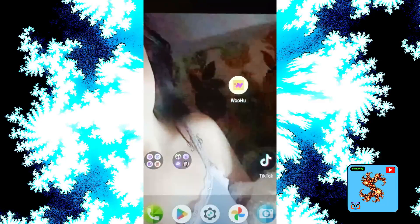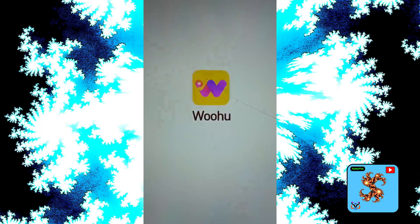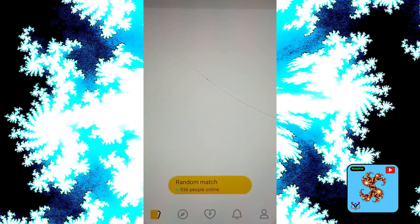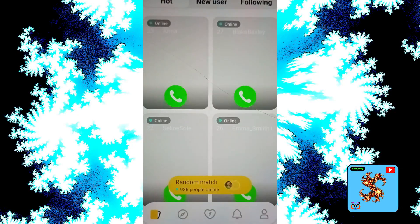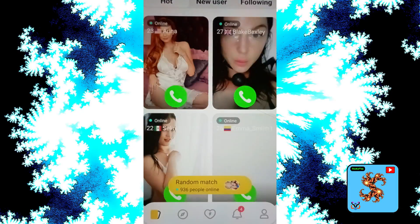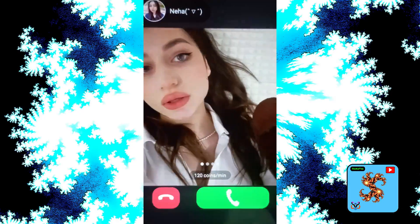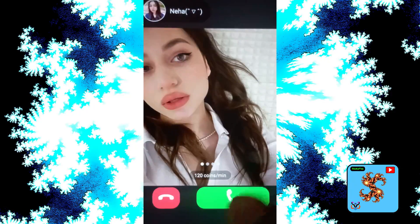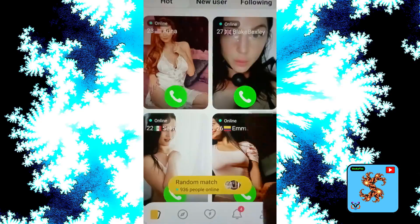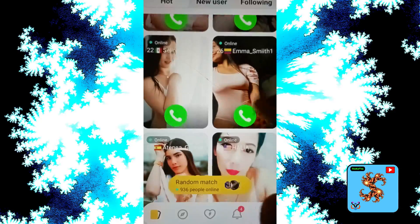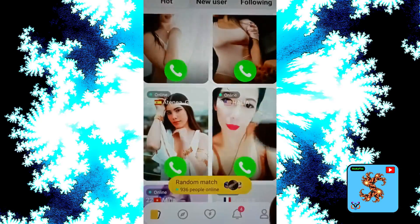Hi and hello friends. How to use Who You video call app and how to get free gold coins in the Who You video call app. For more updates, subscribe now and more free video chatting and dating apps review in my channel.